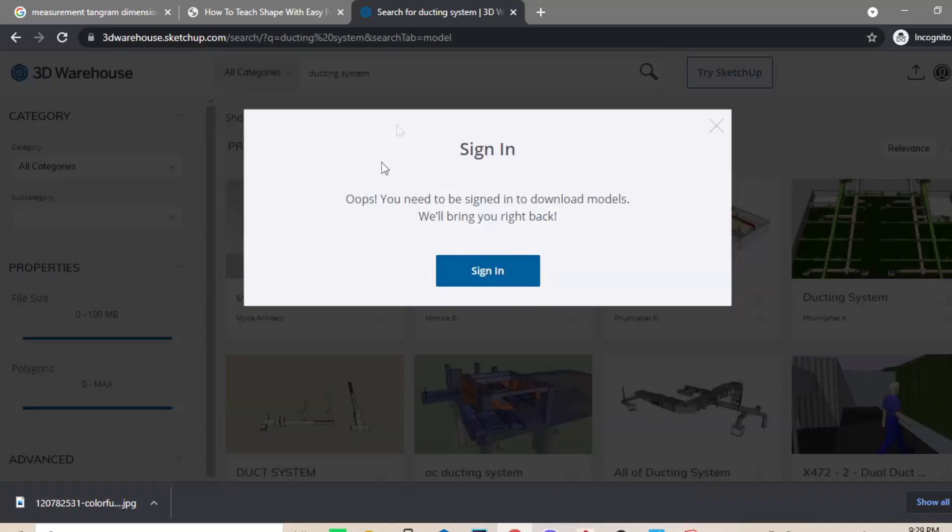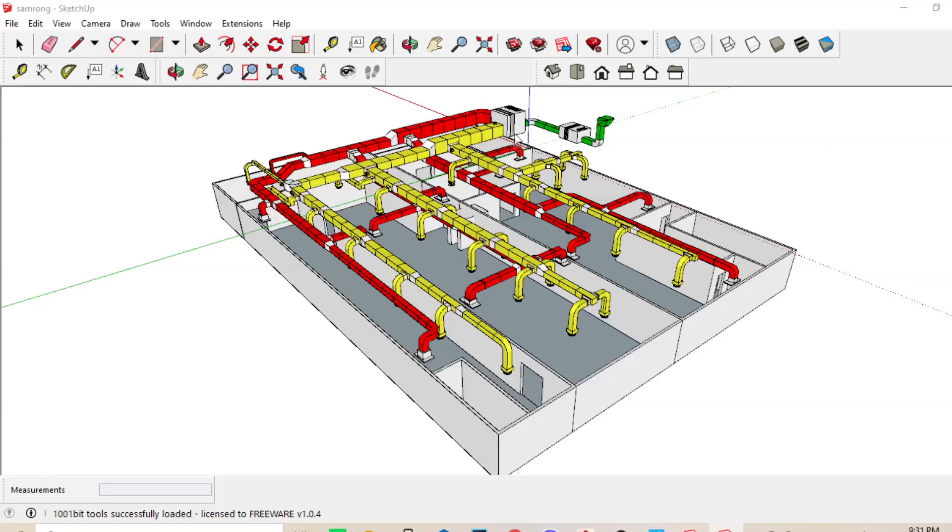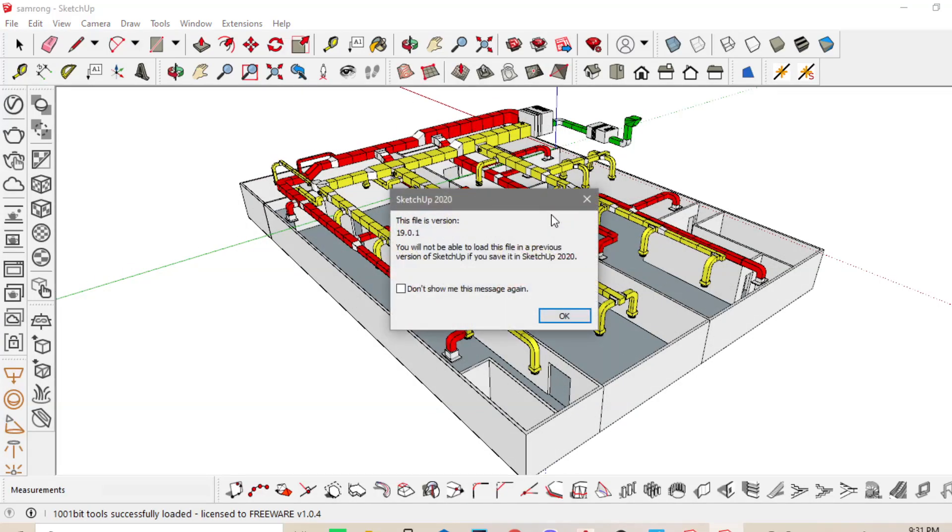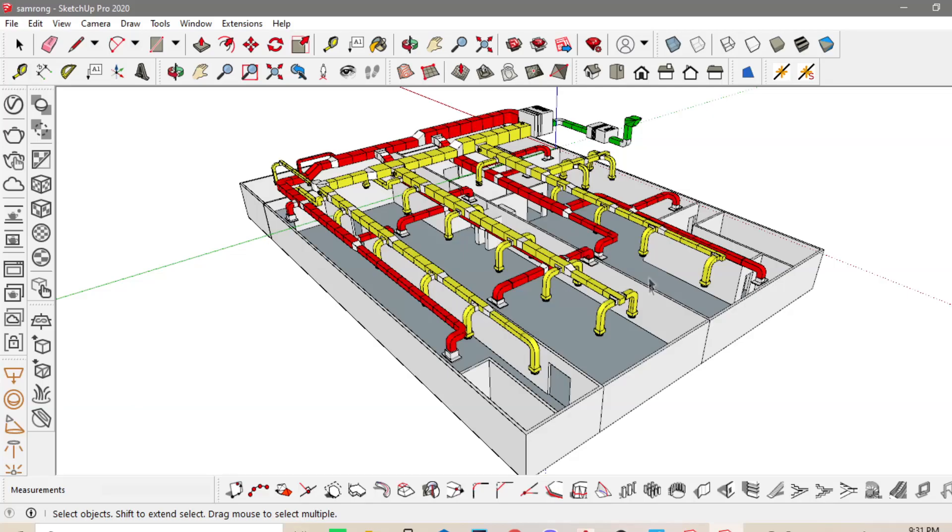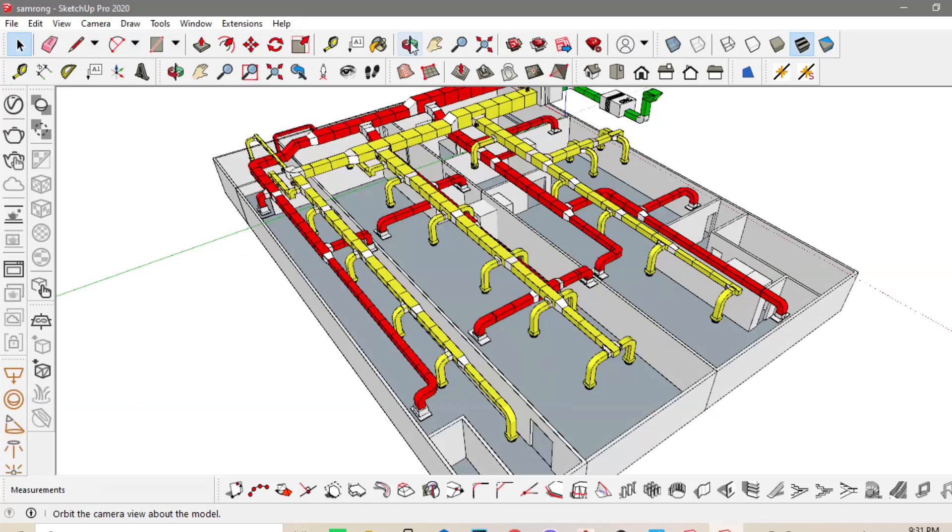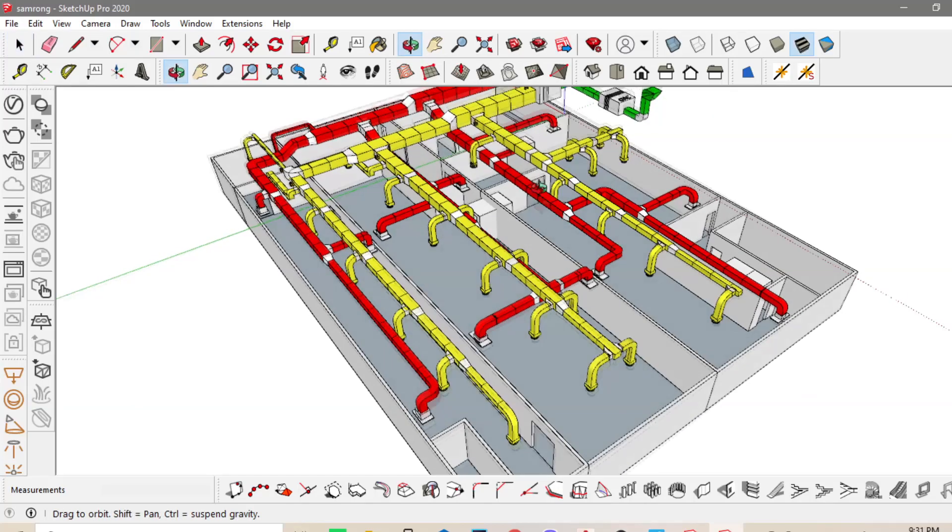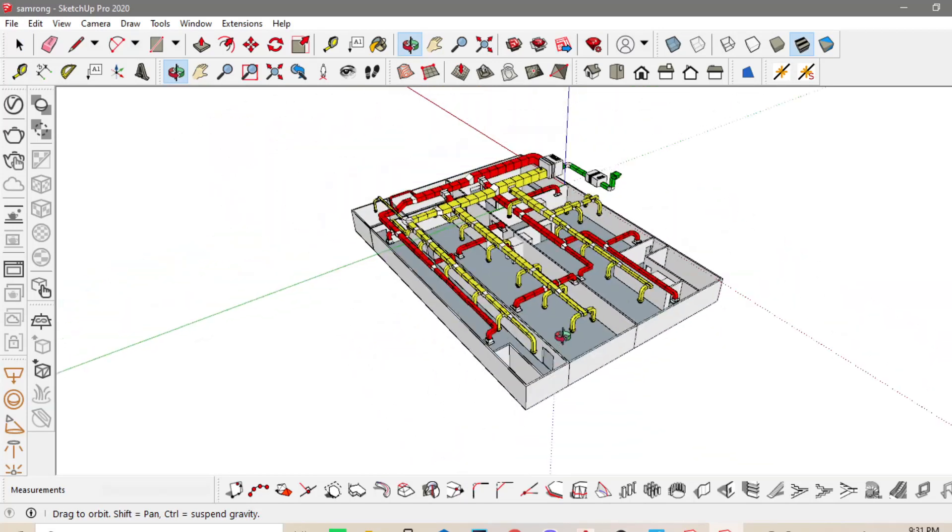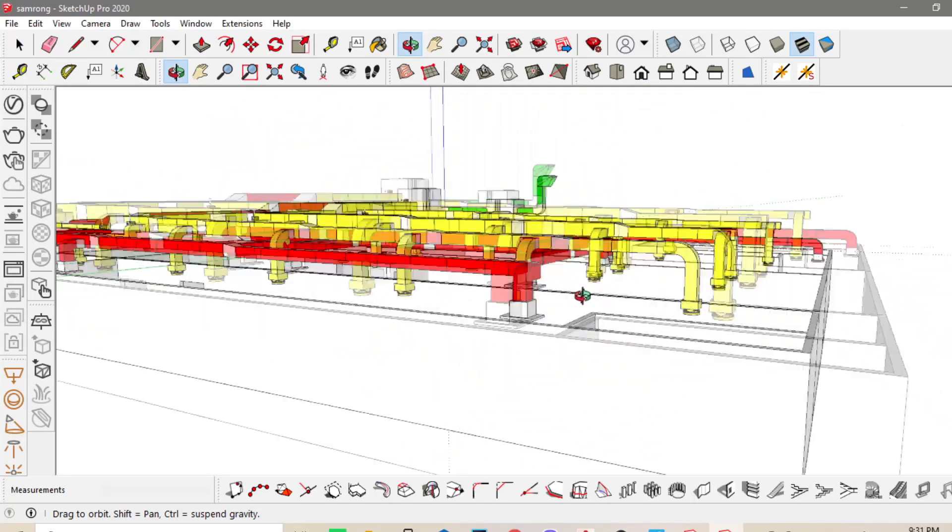Tapos, magsa-sign in ka lang. You just need to sign in using your Gmail. And then, i-download the SketchUp model. Tapos, open it. Tsaka mo siya i-copy and then paste doon sa ginagawa mong 3D. Ayan lang siya.